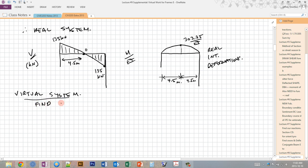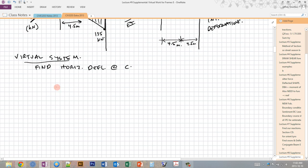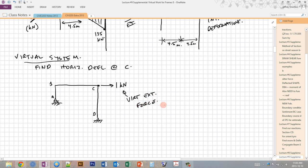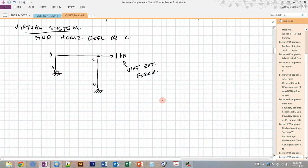To construct the virtual system, we add a unit load at the location where we want to find deflection. At point C, since we want horizontal deflection, we place a unit load of 1 kN in the horizontal direction. This is our virtual external force. We then perform another frame analysis to find the virtual internal forces — specifically the virtual internal moments — so we need the moment diagram for this virtual system.